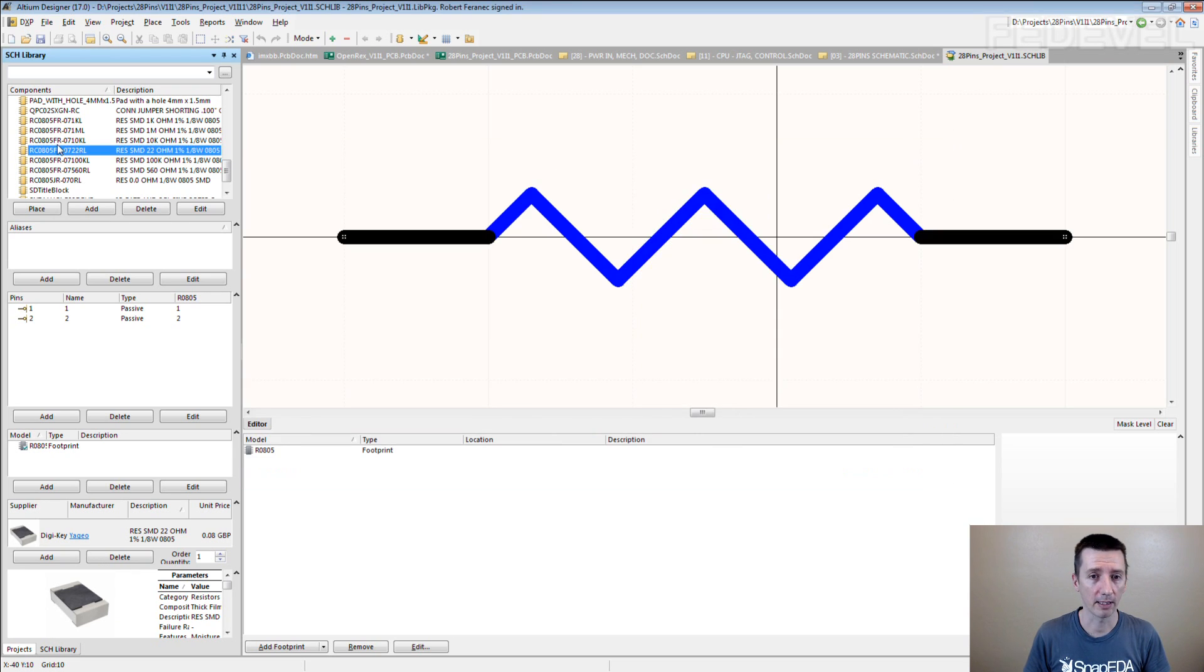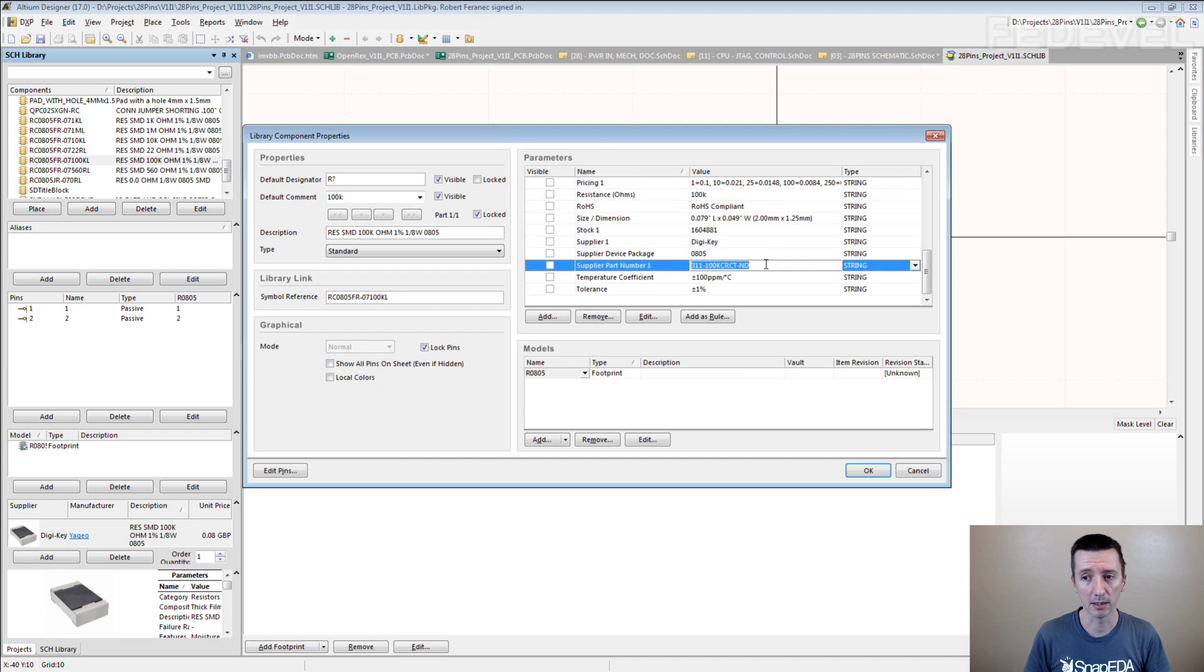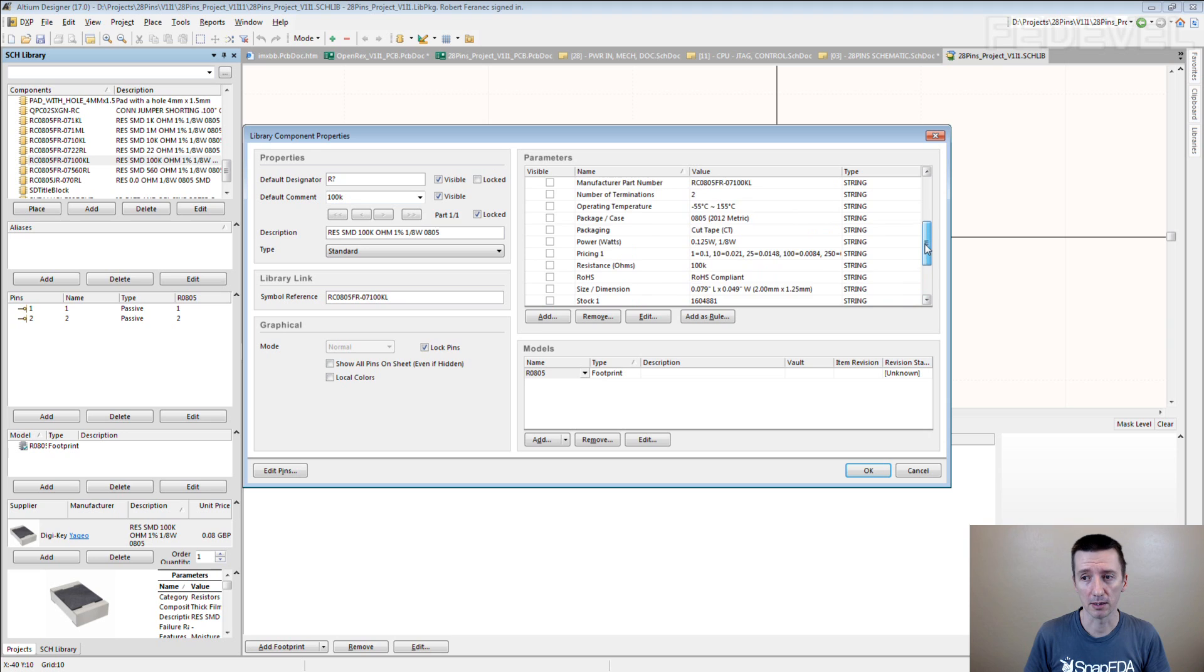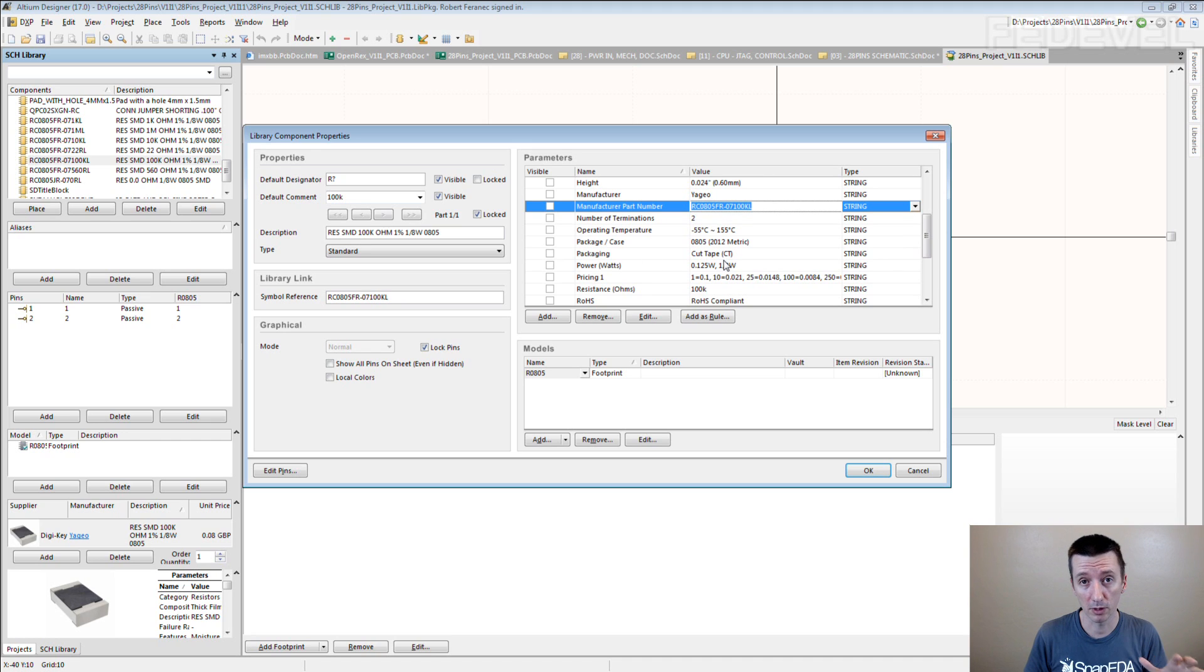If I go and if I click on the other resistor, this one, you can see this is the 100k resistor. And this is the DigiKey part number for the 100k resistor. This is the part number for this 100k resistor.